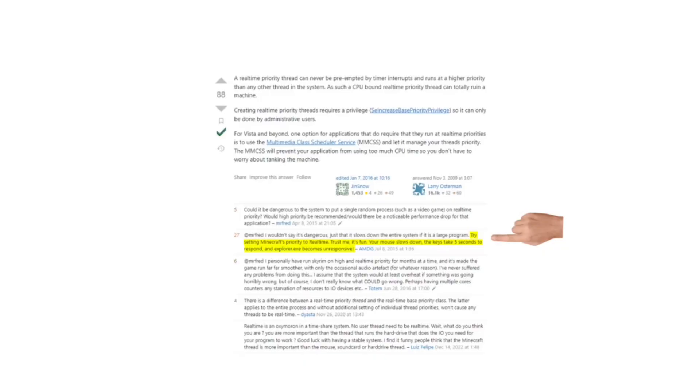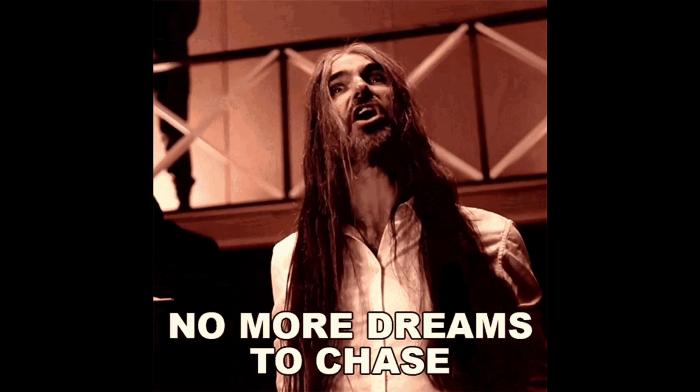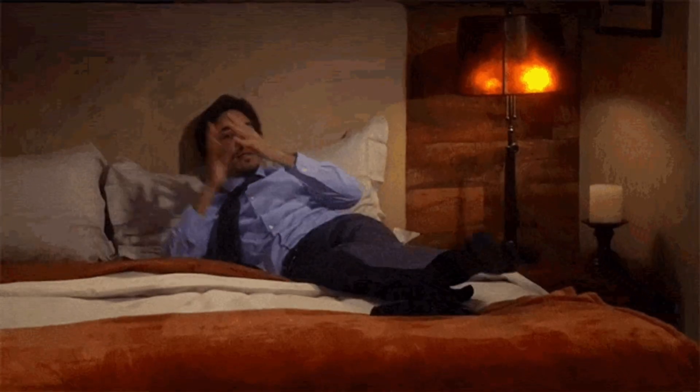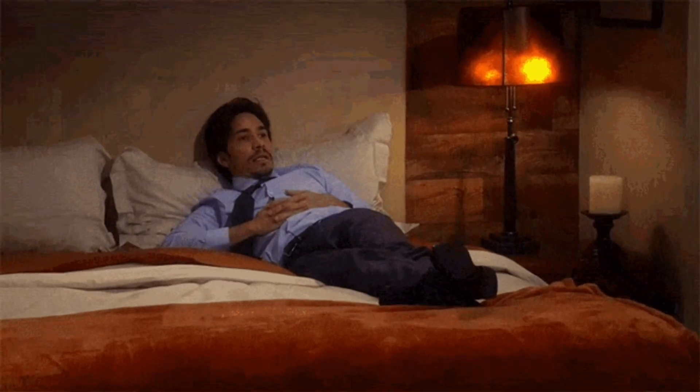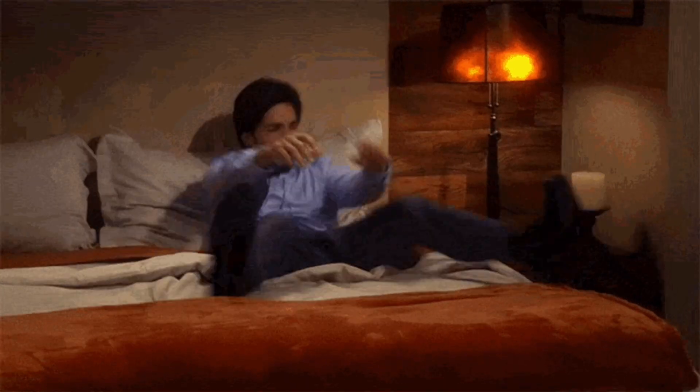If you foolishly set the priority class of a CPU intense program like Minecraft to real-time it will suck up all the entire processor leaving no cycles for anything else. By the way we need to be comfortable with this because the next thing we will be talking about is threads.